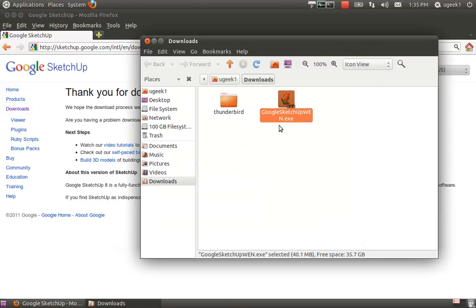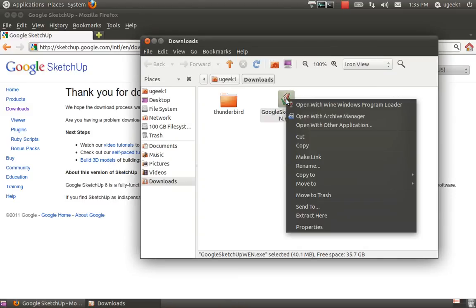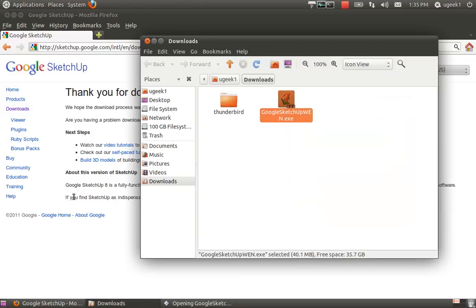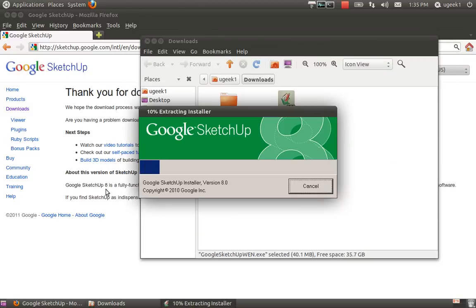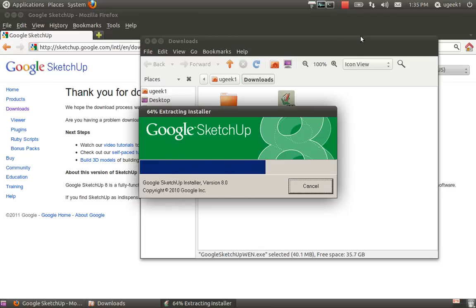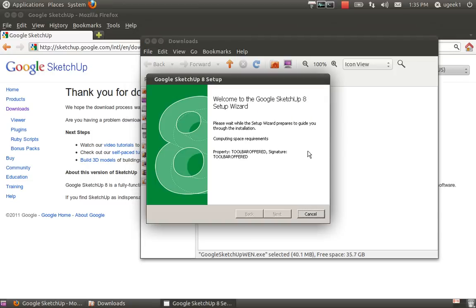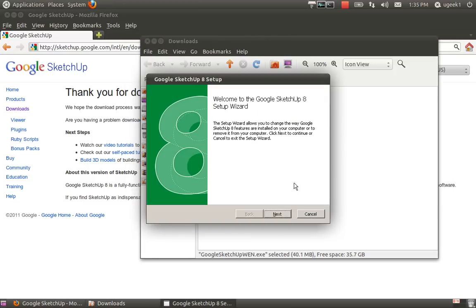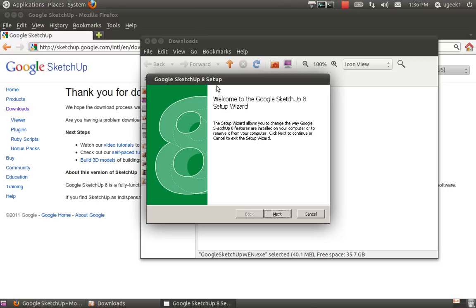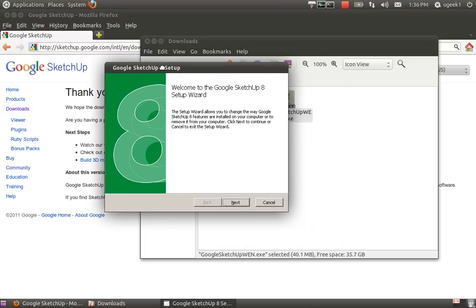Next you just have to right click and open with Wine. You're going to start installing the program. .NET framework might pop up during this installation, but if it does, just let it go. It will try to install but it won't work because it doesn't work yet on Wine.